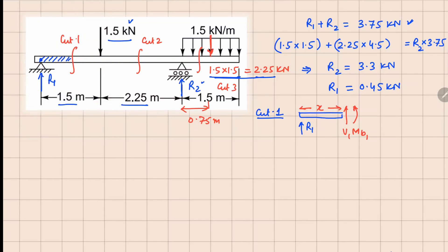Analyzing cut 1: the V1 value equals minus R1, which is minus 0.45 kN. The bending moment MV1 equals R1 times x, so 0.45 times x kN·m.